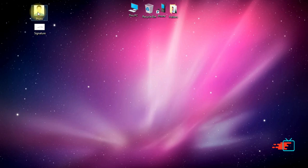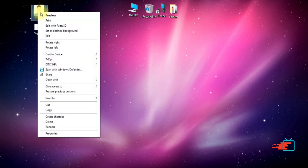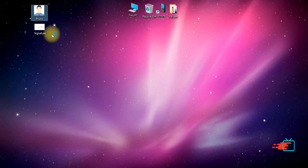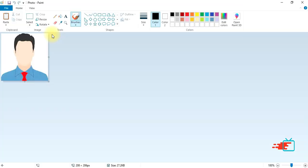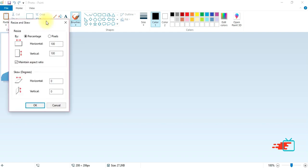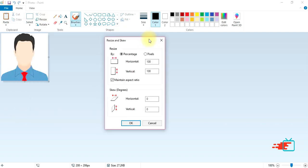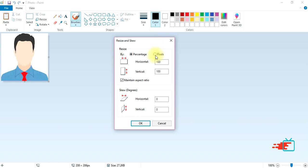Now right-click on the image and select the edit option. Now go to the resize option, then go to the pixel option.